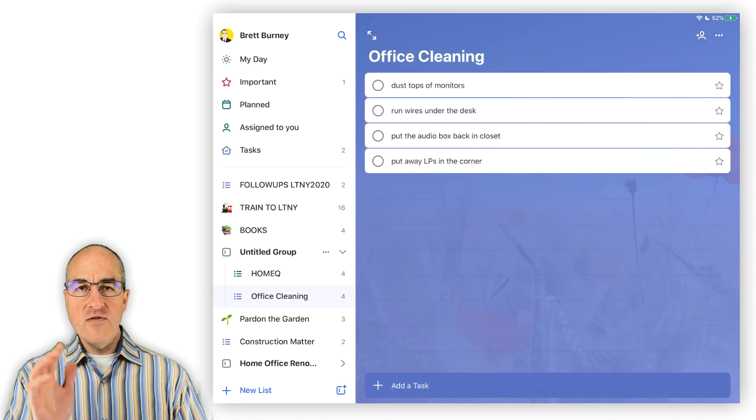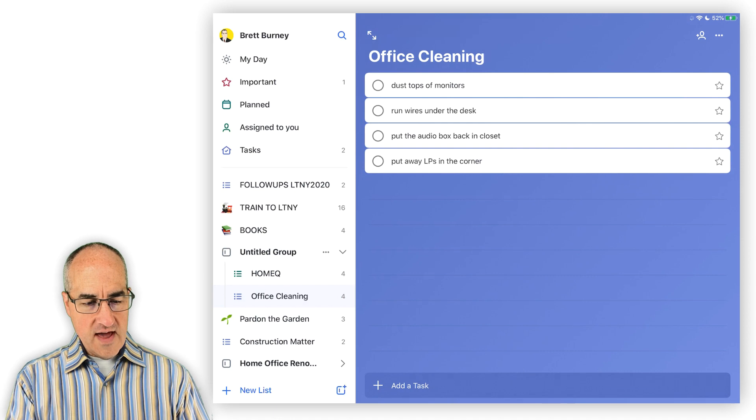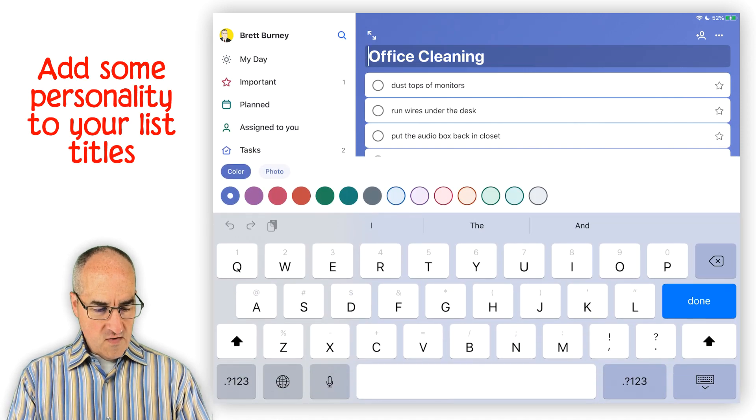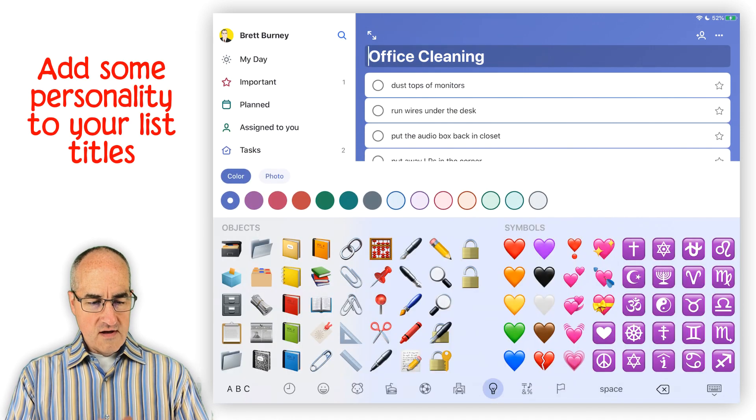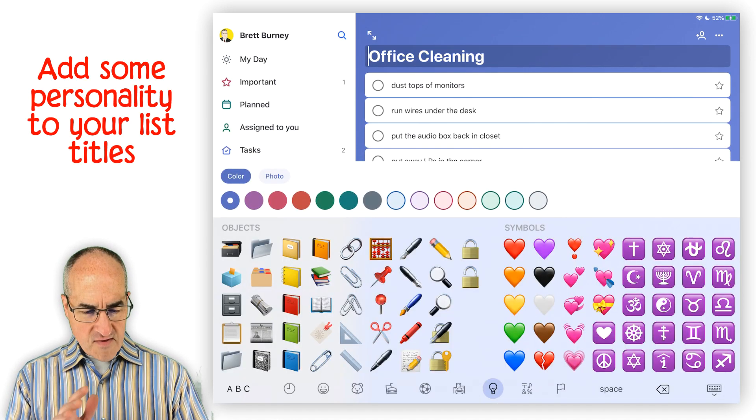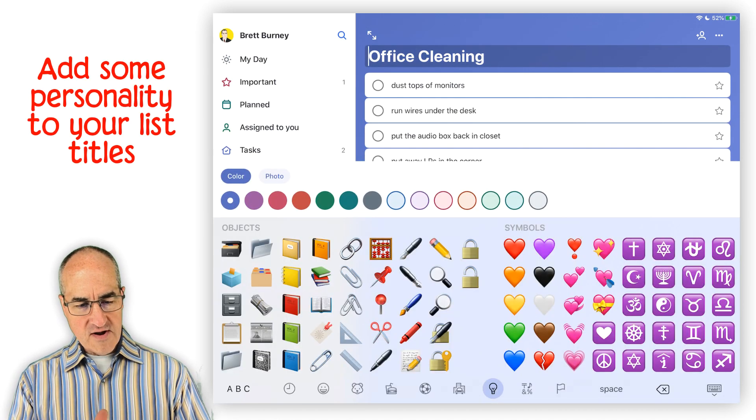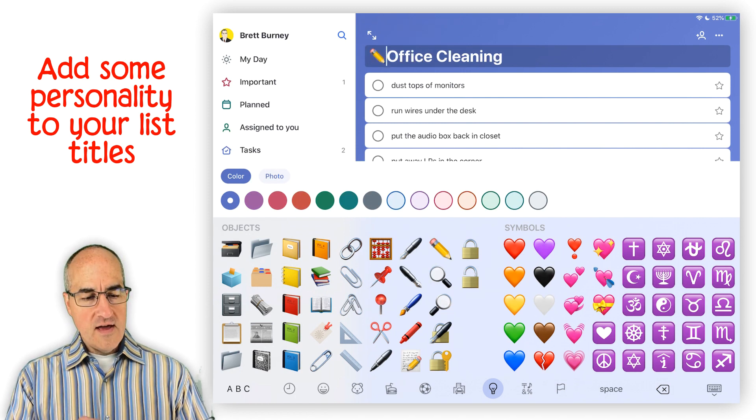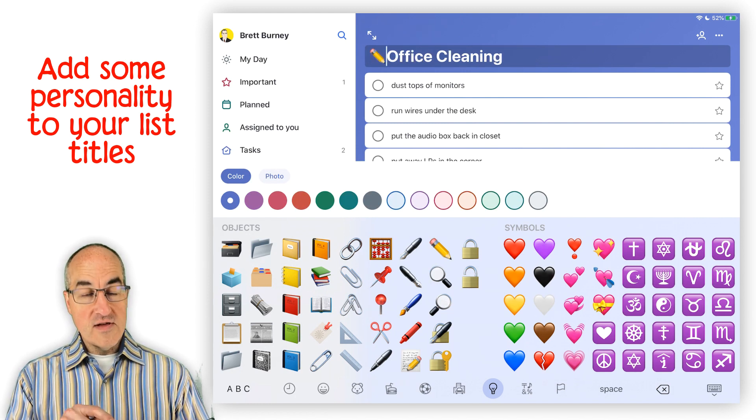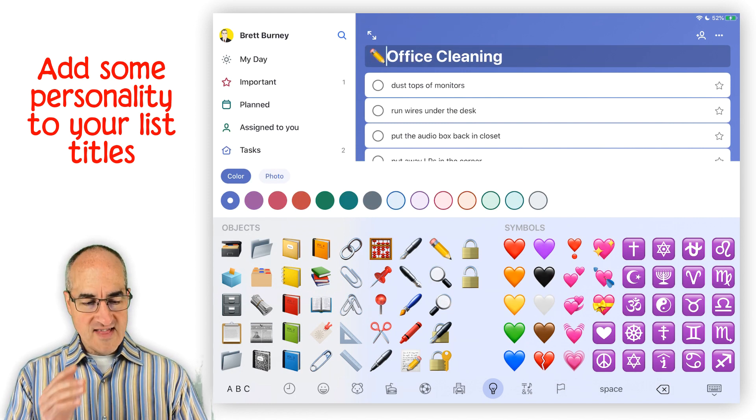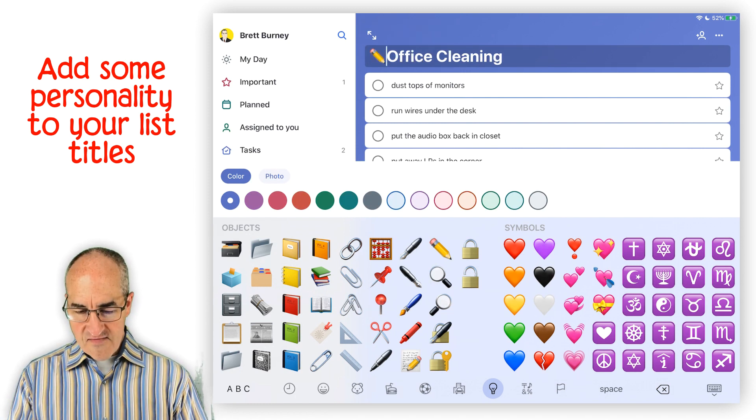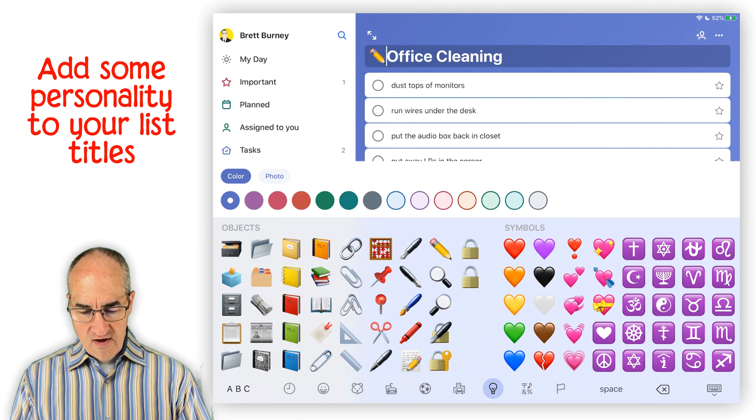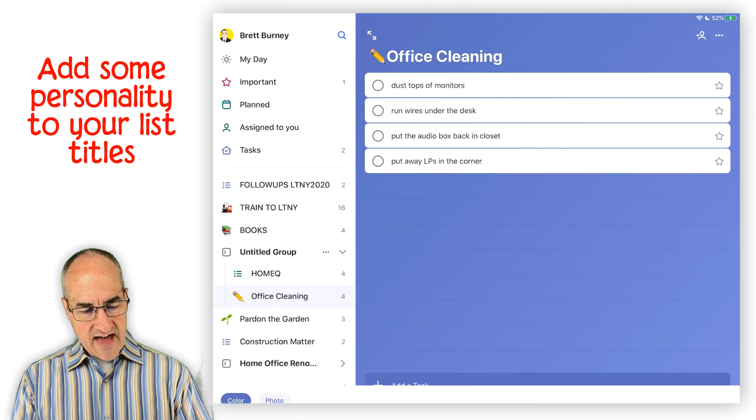And how cute is this? You can actually go in and if you want your list to have a little bit more character, you can go in and put a little emoji at the beginning of the list. And now when you jump out of that, you can see that it actually puts that little icon in front of the list there.